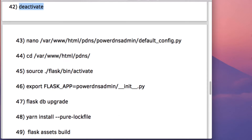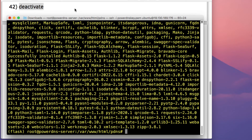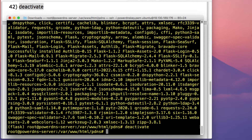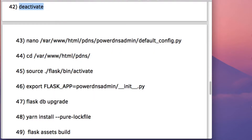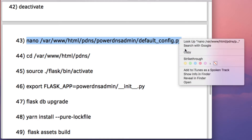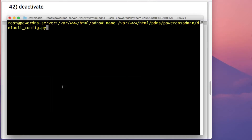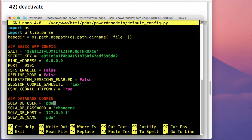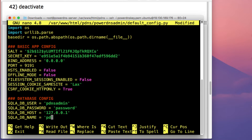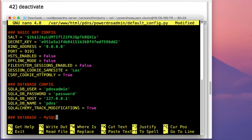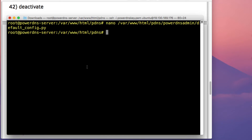The next thing is to configure the default_config.py file. Once the installation completes and you've run deactivate, copy the command to edit that file. In this file, you need to configure the MySQL database user, the password, and the database name that we created in the first tutorial. Once done, press Ctrl+O, press Enter, then press Ctrl+X.